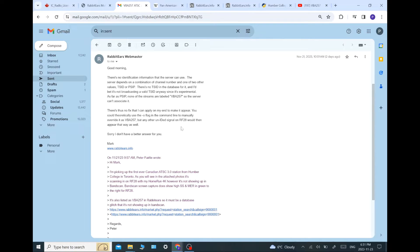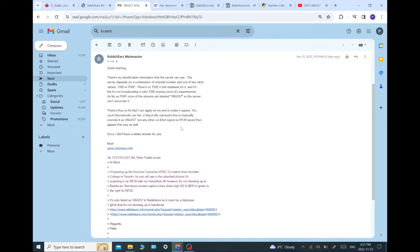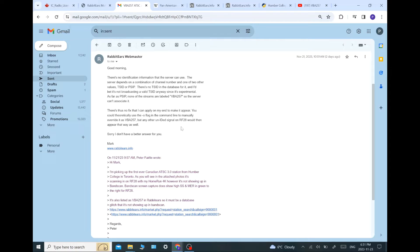And he gave me this response, which was interesting. He said there's no identification information that the server can use. The server depends on a combination of channel number and one or two other values, the T-SID or the P-SID. There's no T-SID in the database for it. And I bet they're not broadcasting a valid T-SID anyway, since it's experimental. Which is true. They are not a commercial station. They are an experimental station. So they probably. And it's Canada. So different regulations here.